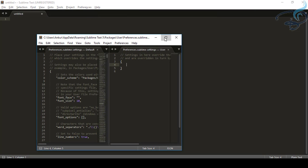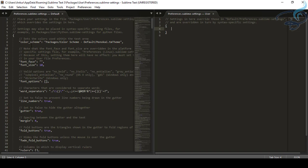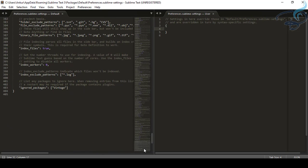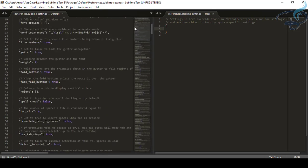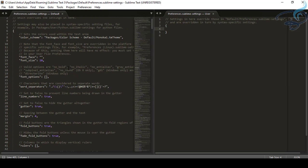I'll maximize it and you can see there are lots and lots of settings here — these settings have 405 lines. Obviously you can change anything you want. For example, you want the font size to be 20. So I'll type here to change this file.